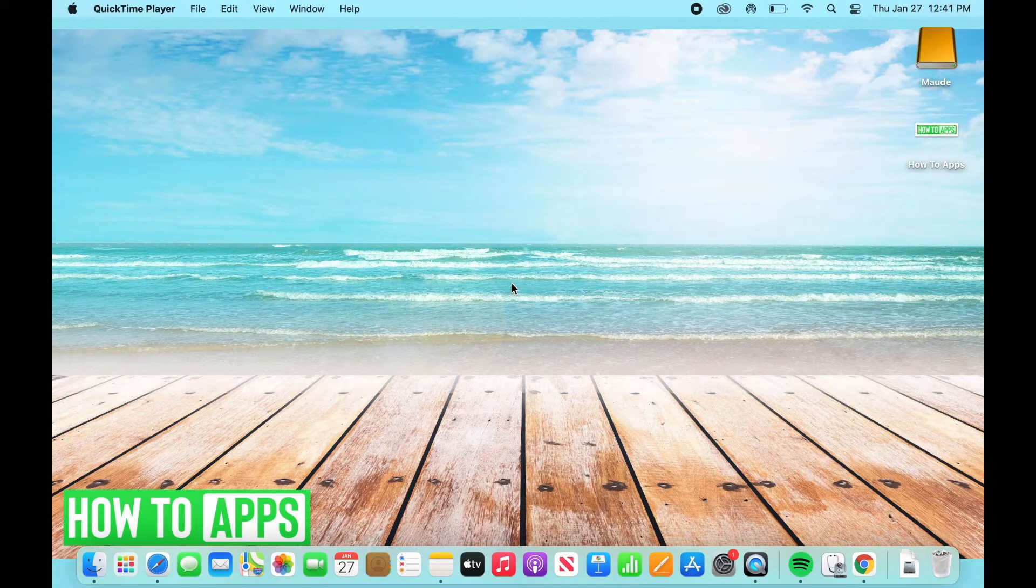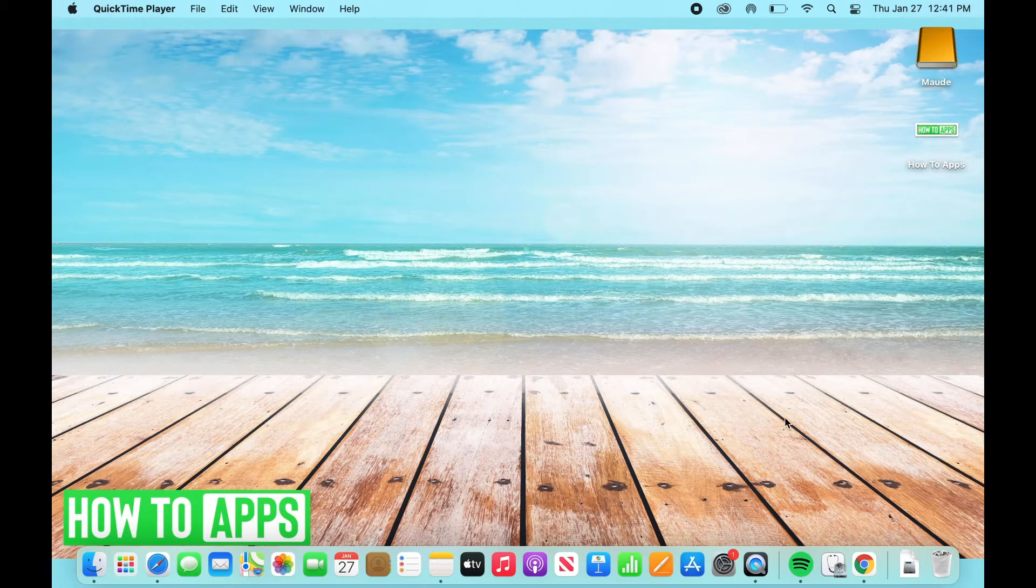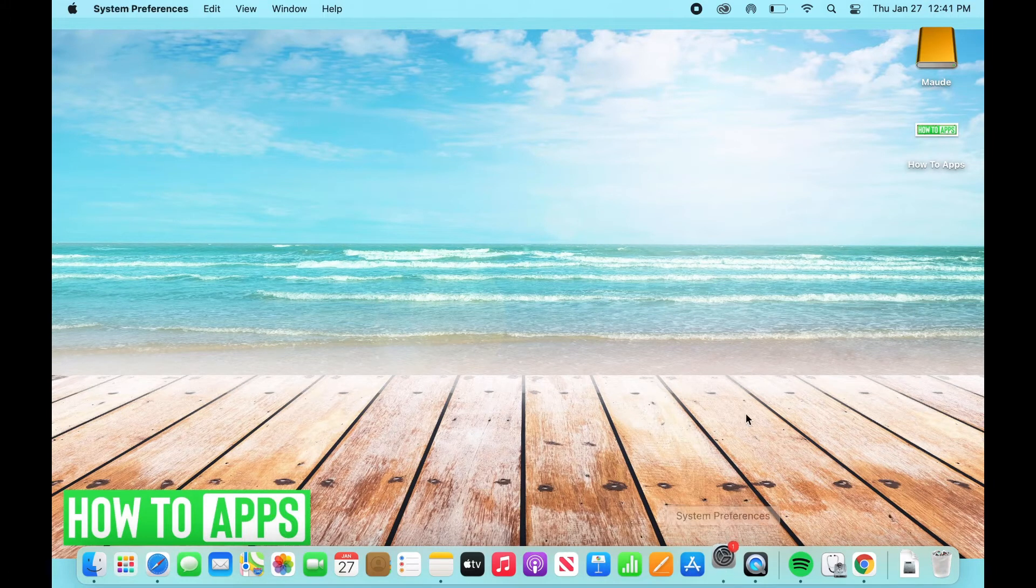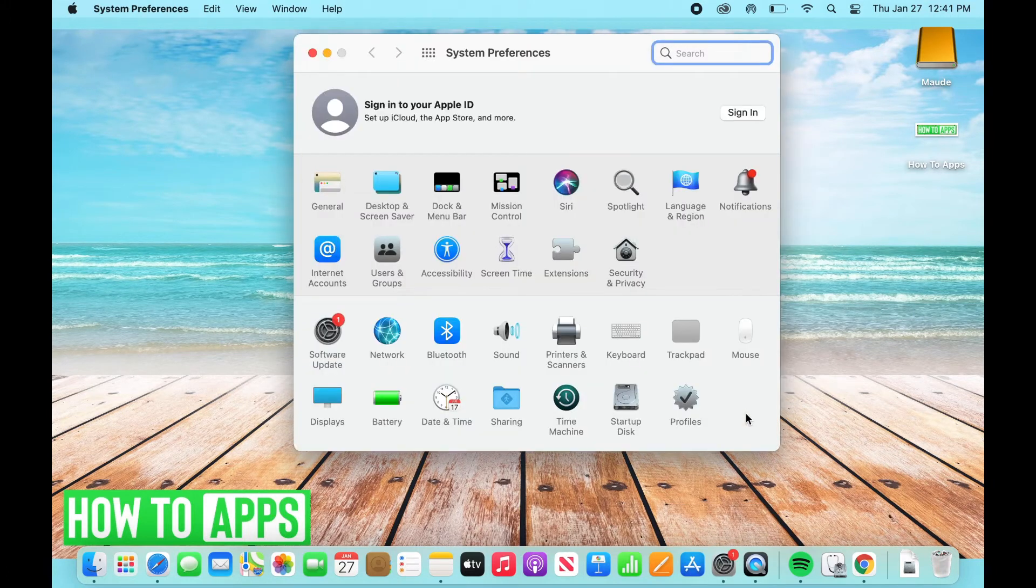Alright, so what we're going to want to do here is, I'm on my Mac, I'm going to go down to my settings, or System Preferences as it's called on Mac.